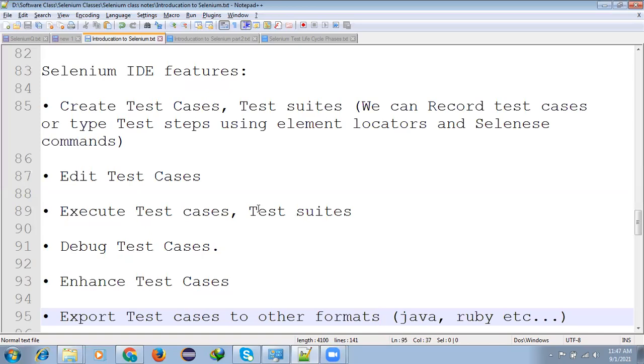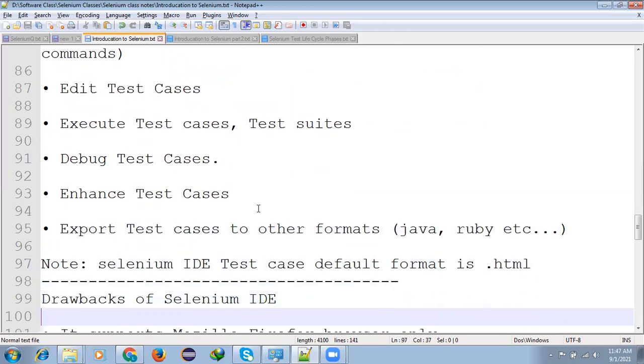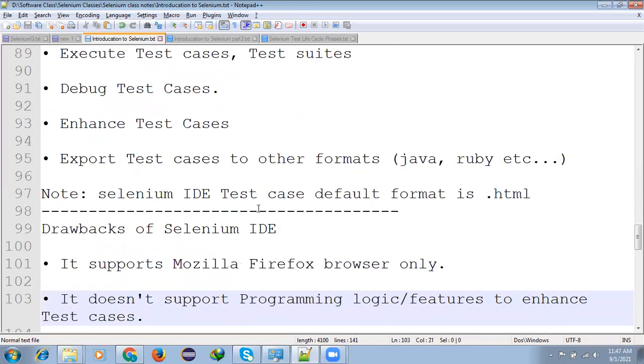We can able to edit test cases, execute test cases, test suite, debug test case, enhance test case, and export the test case to other formats. Means what we will be created test cases, that we can able to export.